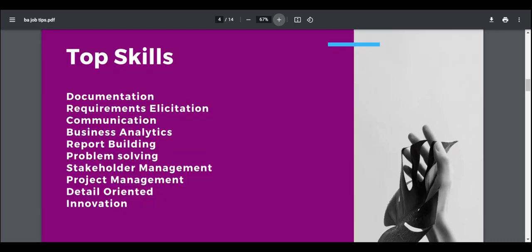So some of the top skills I've found are, of course, documentation skills. I keep talking about being able to write either business requirements document or write user stories or just document models and workflows. There's obviously a heavy emphasis also on requirement solicitation, being able to garner and get the real business requirements. Strong emphasis on communication skills.